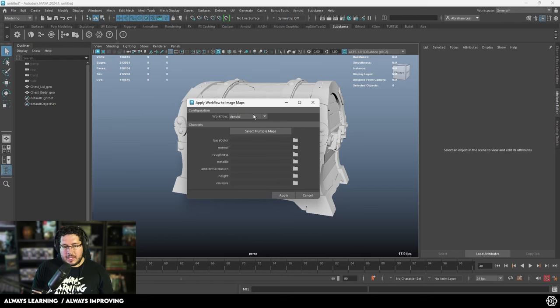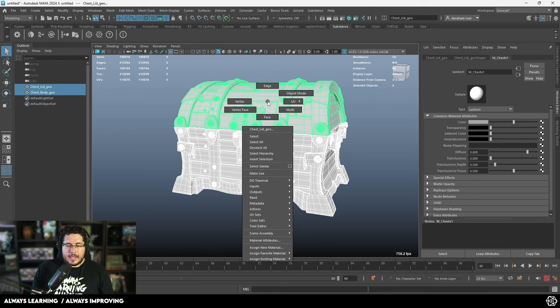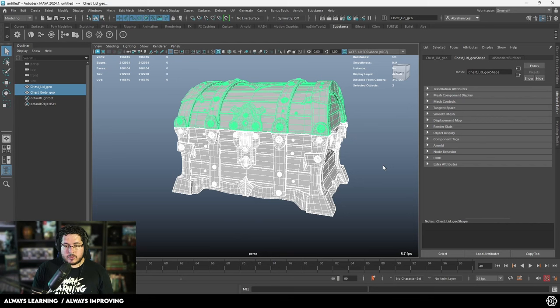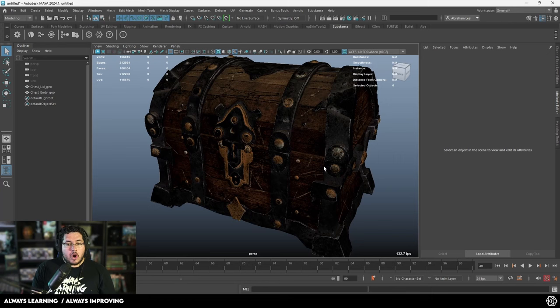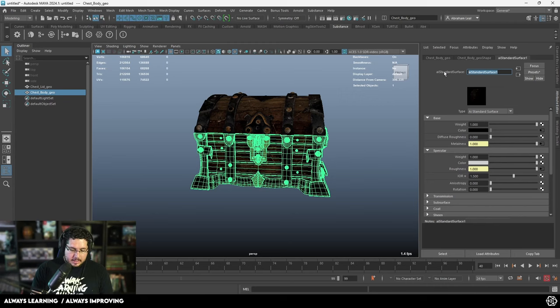If you go to the Substance tab and click on this button right here, we're going to be able to connect the workflow for Arnold. We can select the base color, the normal, and the roughness, and just connect everything automatically into a new material. If we grab both elements and add an existing material with right click, we can select this AI Standard Surface. When I press number six, we get all of our amazing textures ready to go — you don't have to change any of the color spaces.